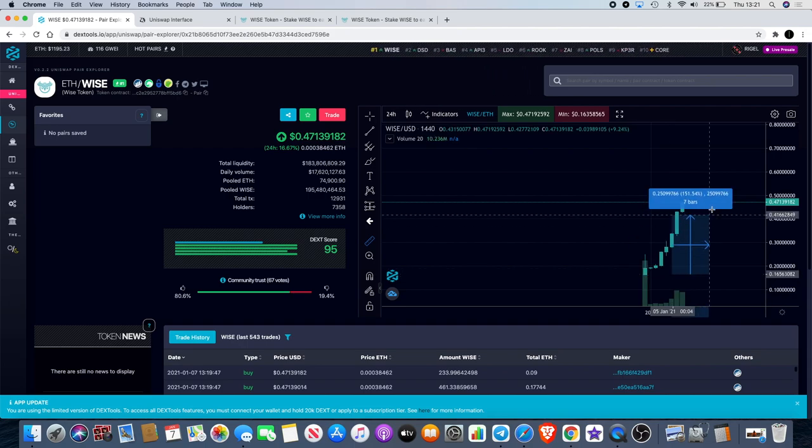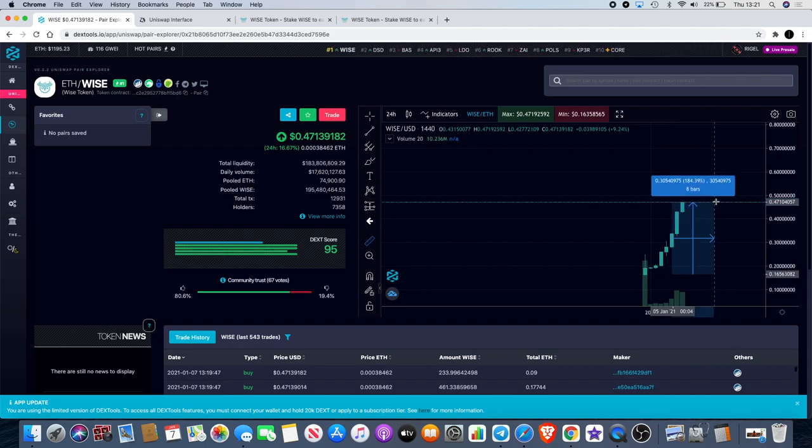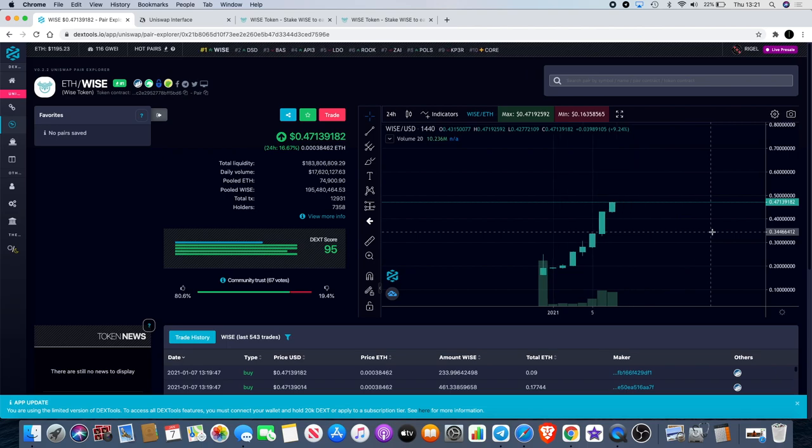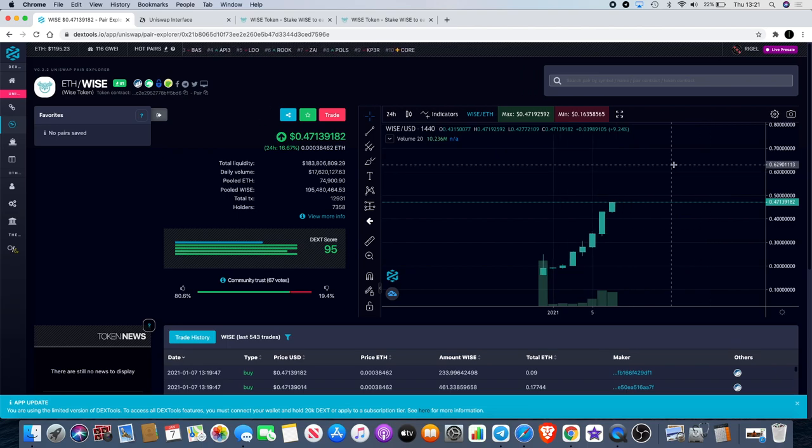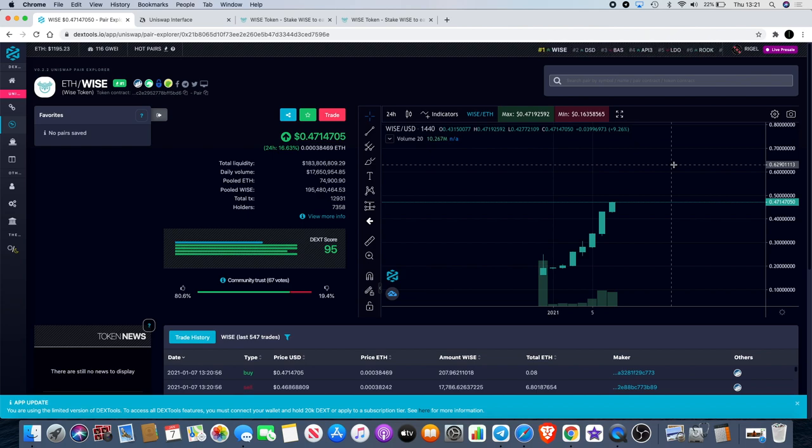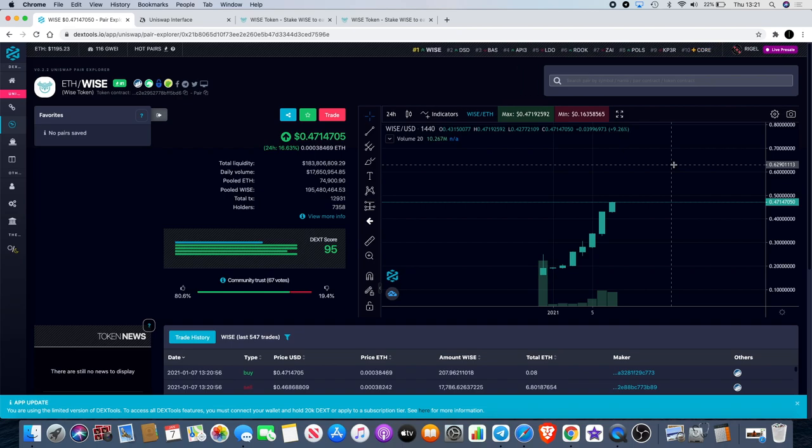Definitely a good bullish start to Wise and definitely good advertising, because price action is always the best form of advertisement along with the fact that it's got one of the highest liquidity coins in the DeFi space.